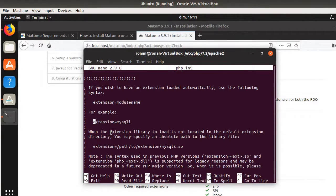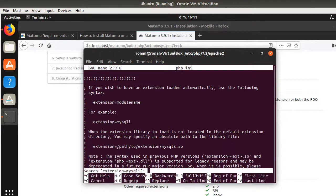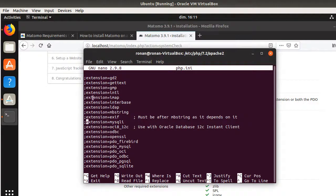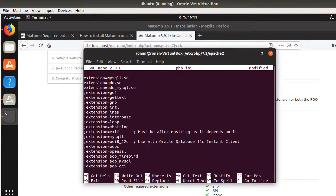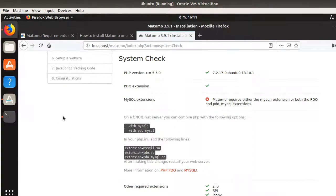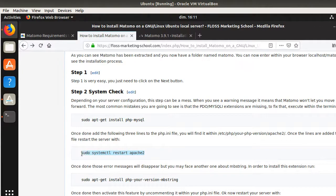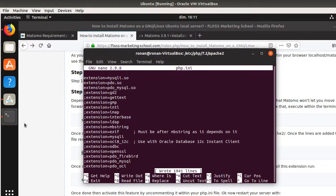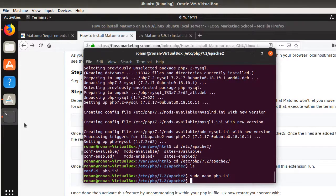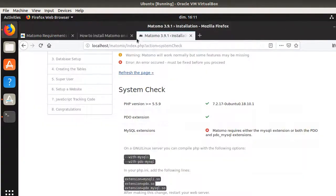There are many extension entries in the file, some commented out. A semicolon before a line means it's not activated; without one, it is activated. I copy and paste the extension line into an active position. I save with Ctrl+O, then restart Apache so the changes take effect. After restarting, the mysqli error is removed from the system check.